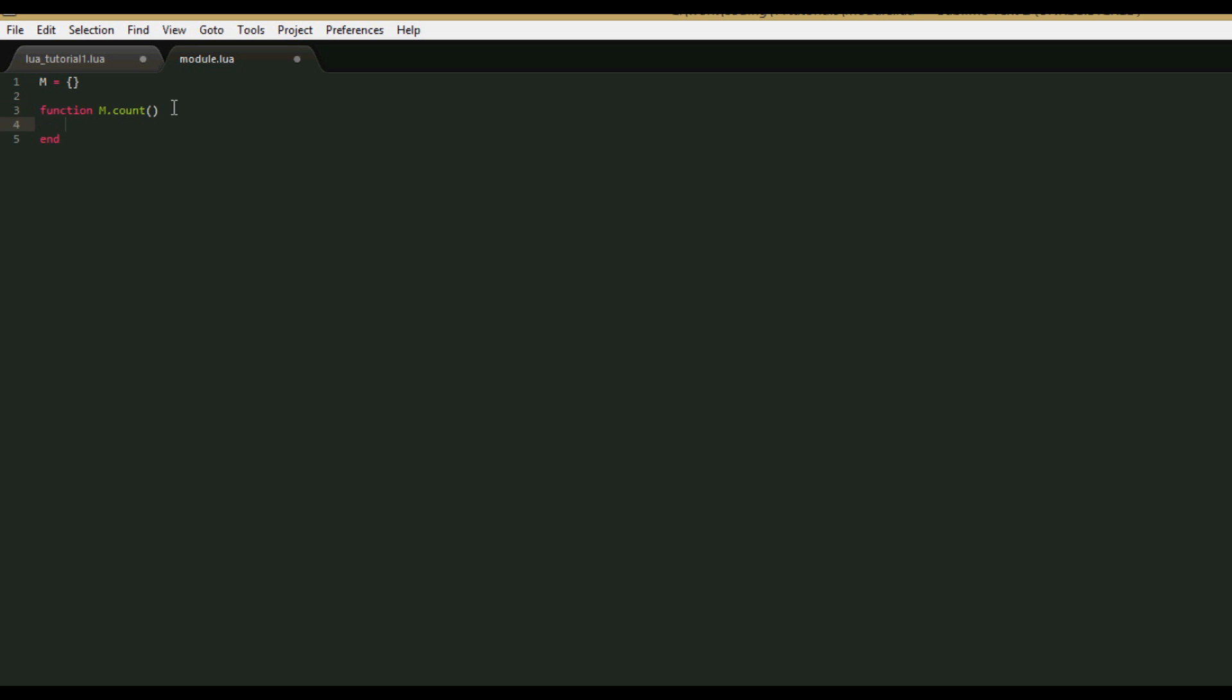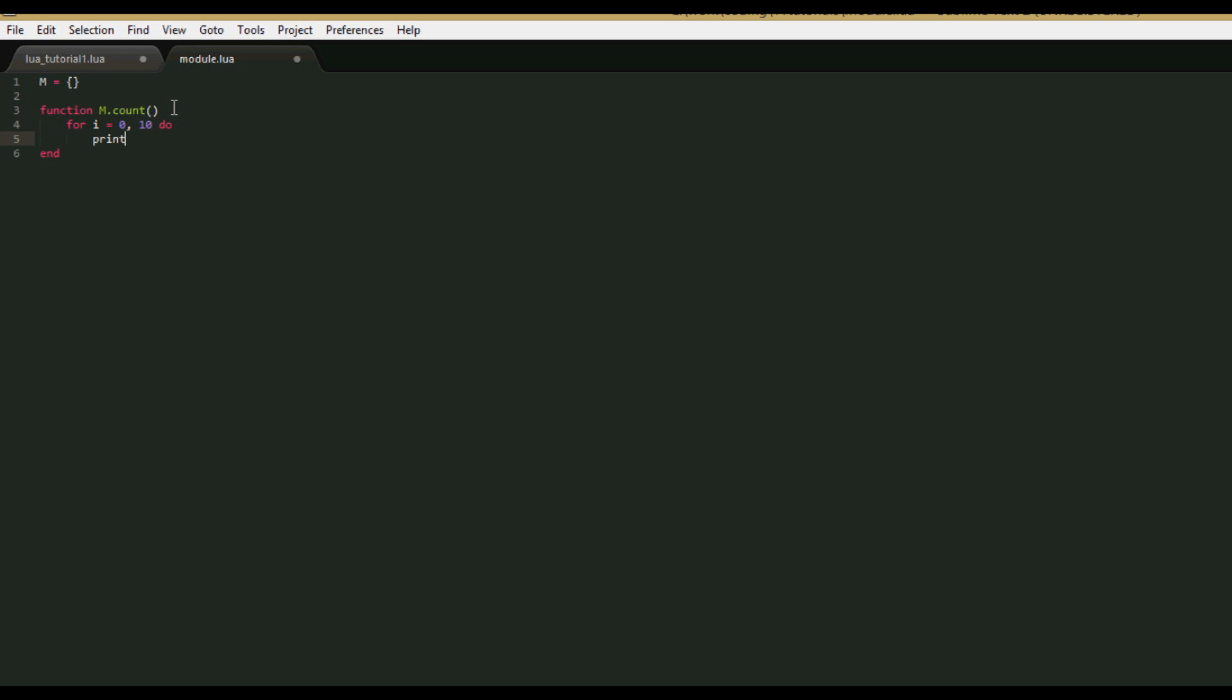We'll just say for i equals 0, 10, do print i, and end, just counts to 10.